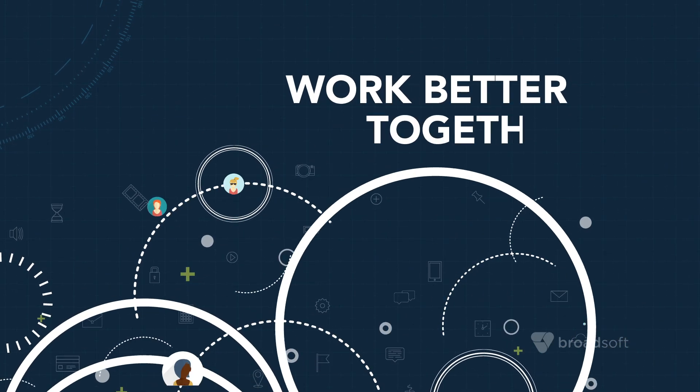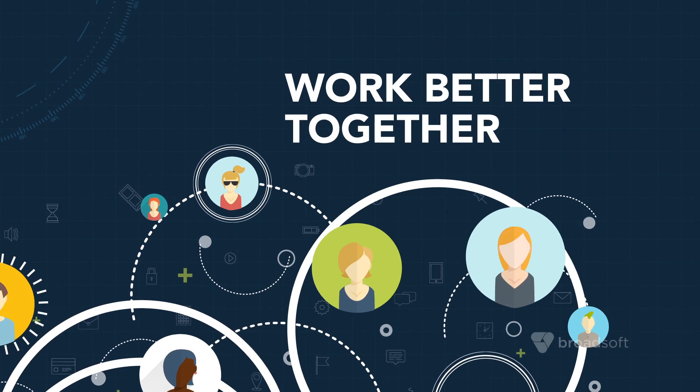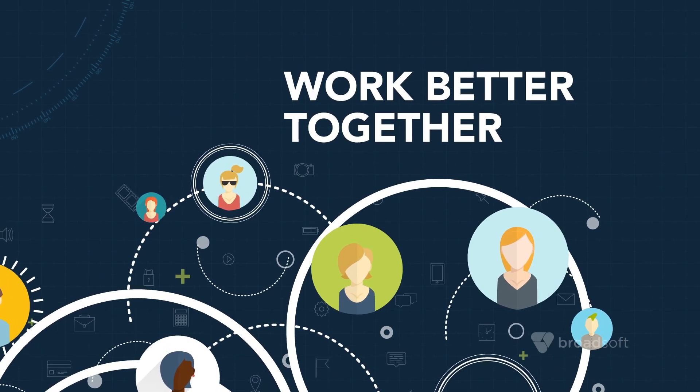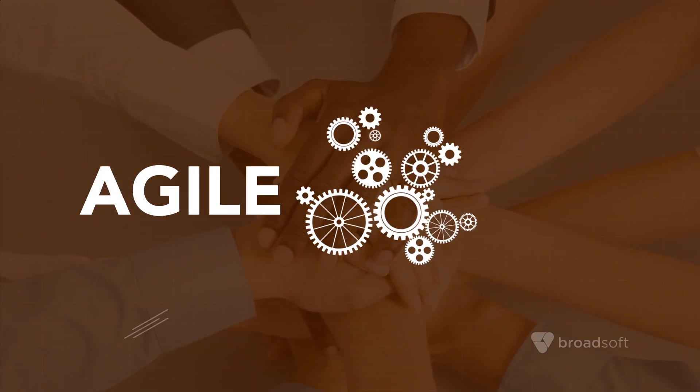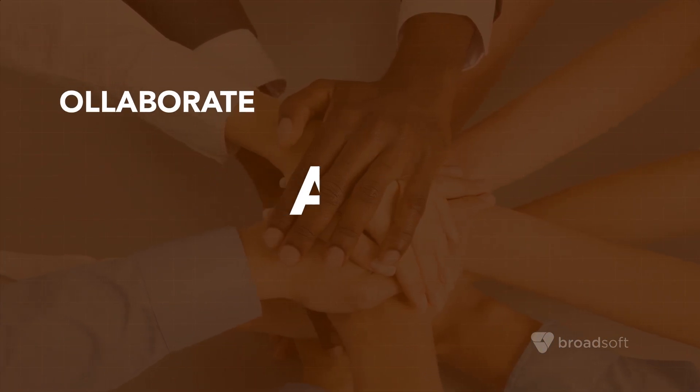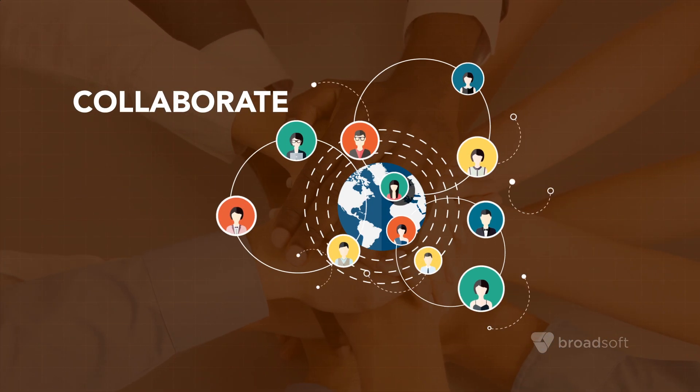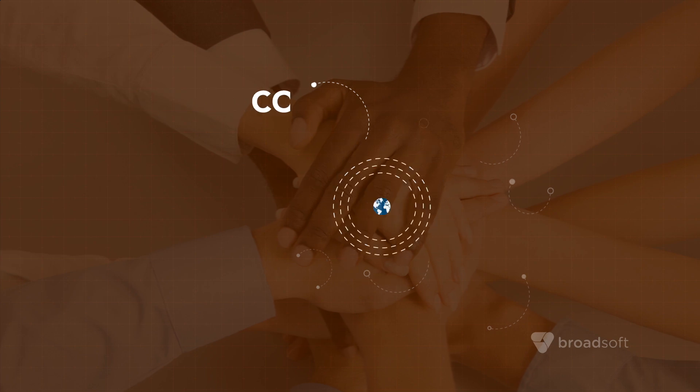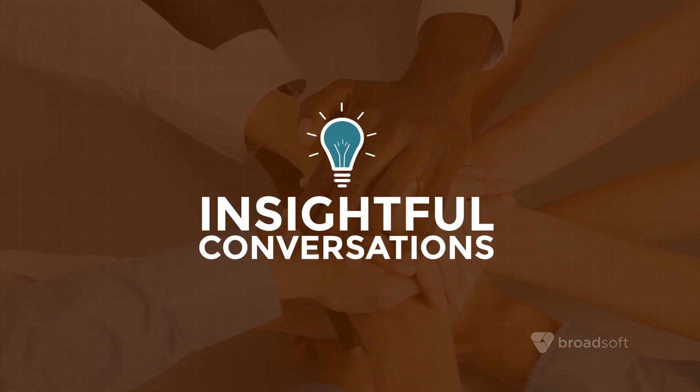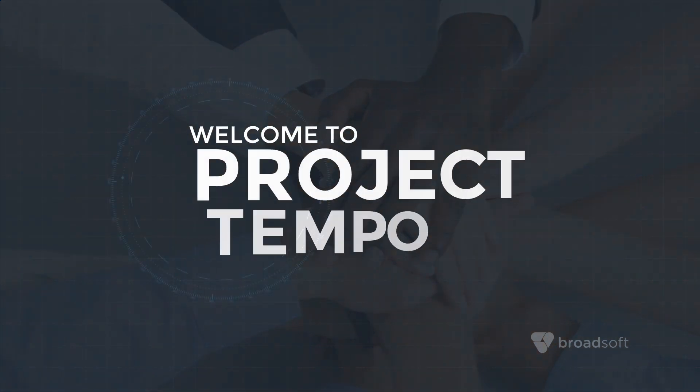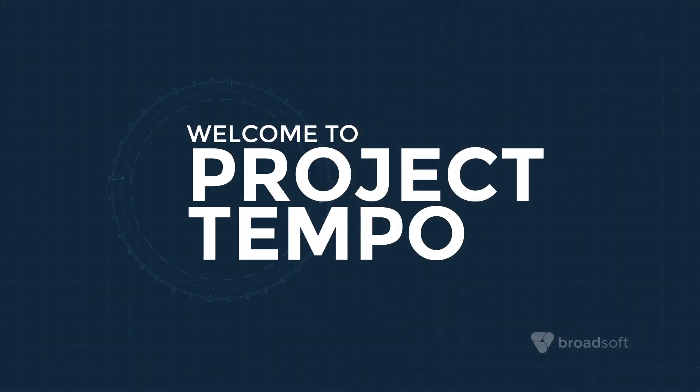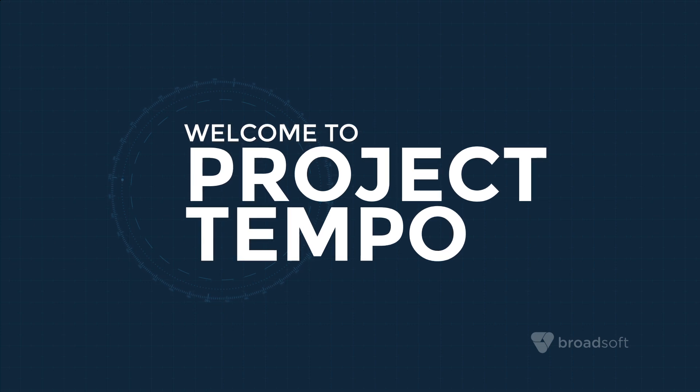People want to work better together, inside and outside their organization. They want to be part of agile teams, create and share ideas, and have insightful conversations. Welcome to the Future of Work, Broadsoft's Project Tempo.